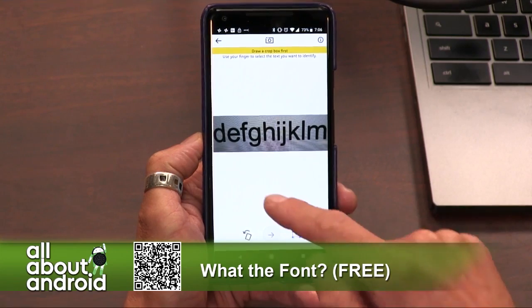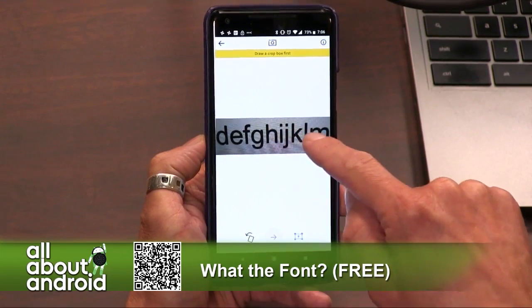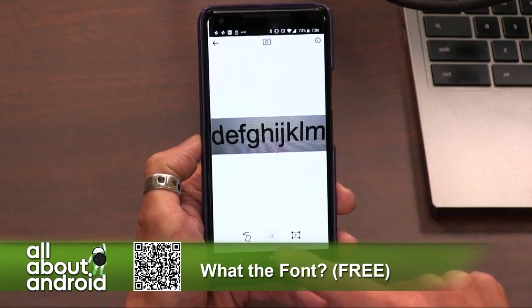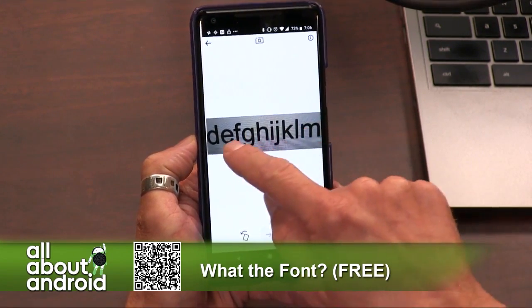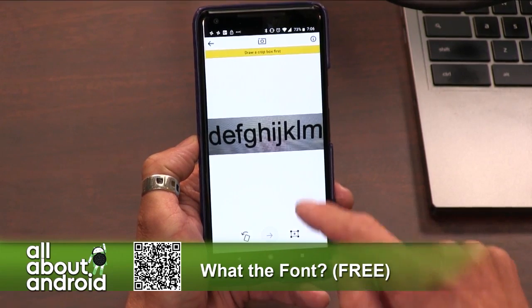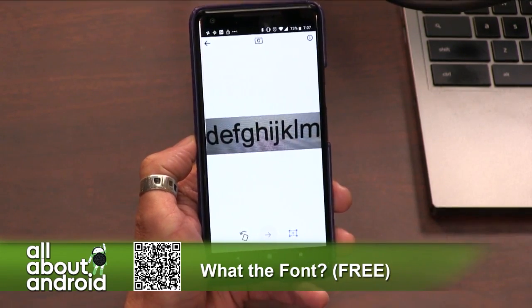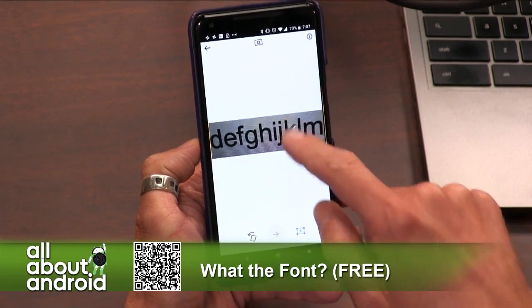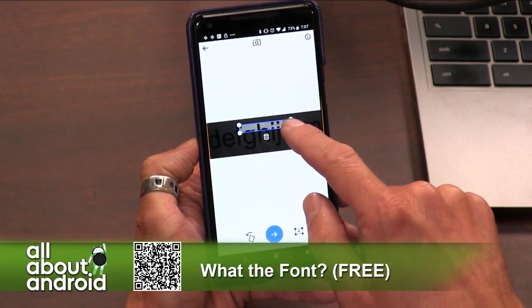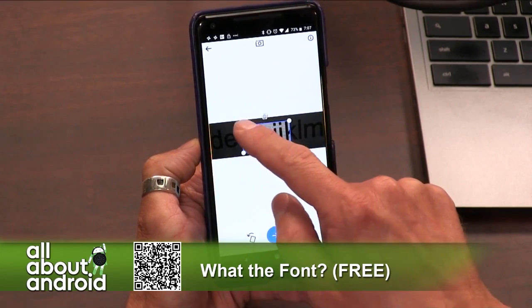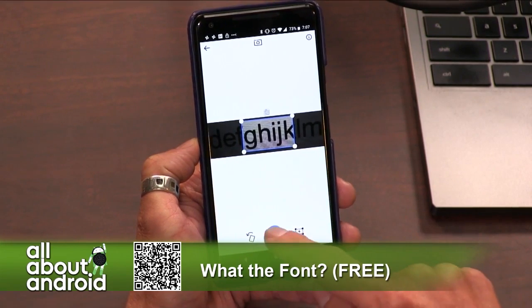Yeah, there you hit the crop button. Use finger to select the text you want to identify. You were cropping in the image before, so tap on. That's weird — when I did it, it does it automatically. Draw a crop box first. Okay, now draw one. That's weird. Hold on. There you go. I got it. Okay, cool. We'll go ahead and do that. Perfect.